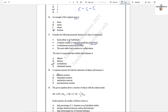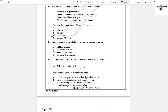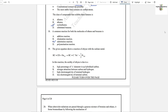Question number 18: A common reaction for both ethene and benzene is substitution reaction, given by both. Addition reaction is given by ethene only; elimination reaction is also by ethene; polymerization is not common to both. So the answer is substitution reactions.